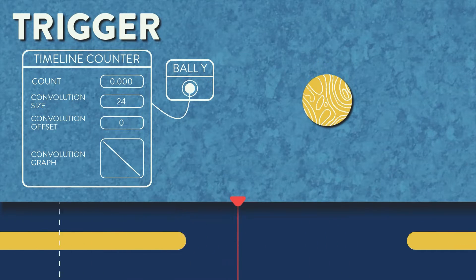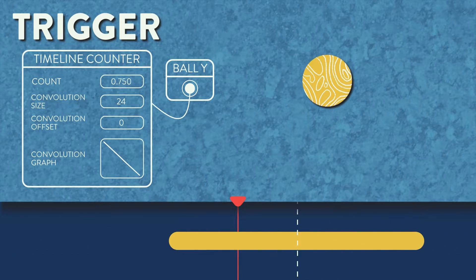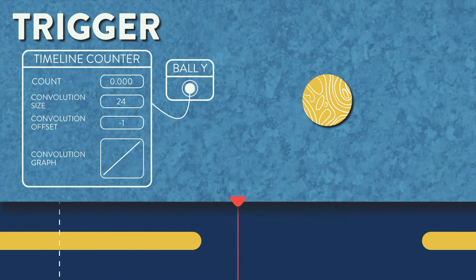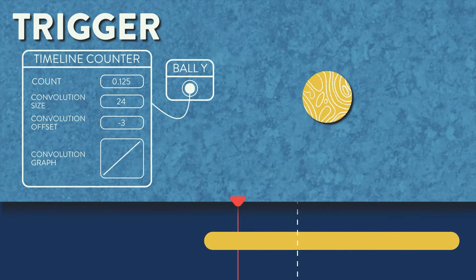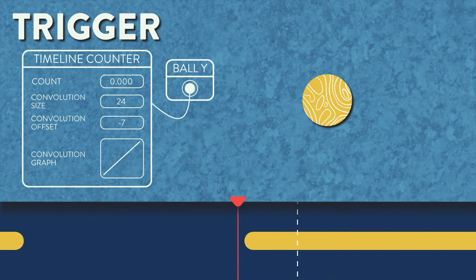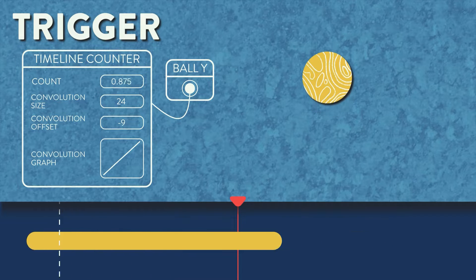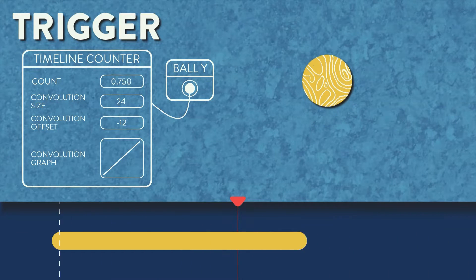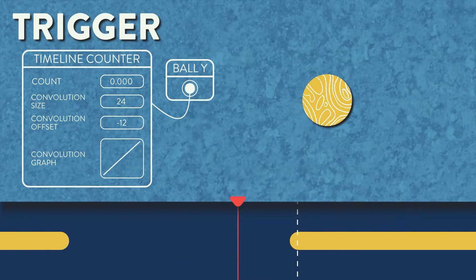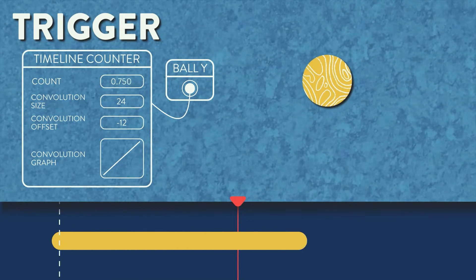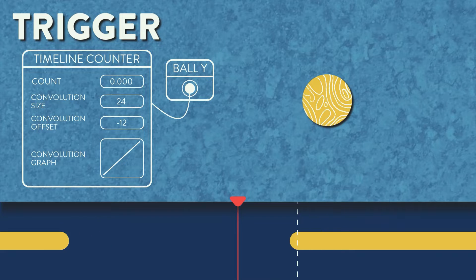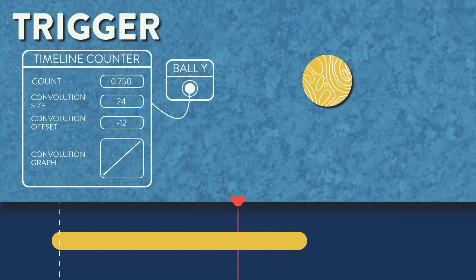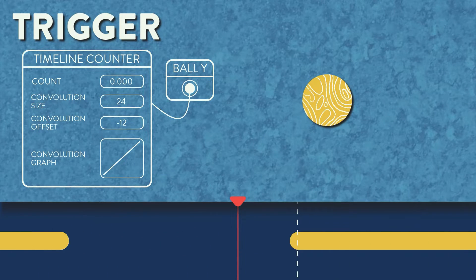Next, we can start to shift the convolution offset. Here we are setting it to minus 12, with 12 being half of the convolution size, and making it negative to push our window to the right so that it starts on the beat marker.